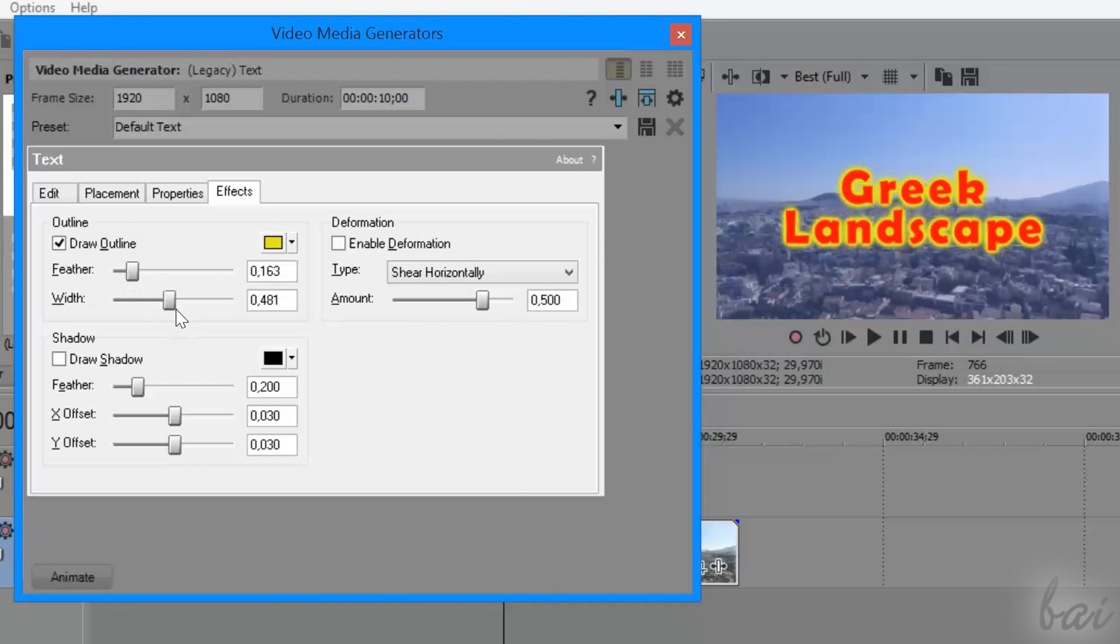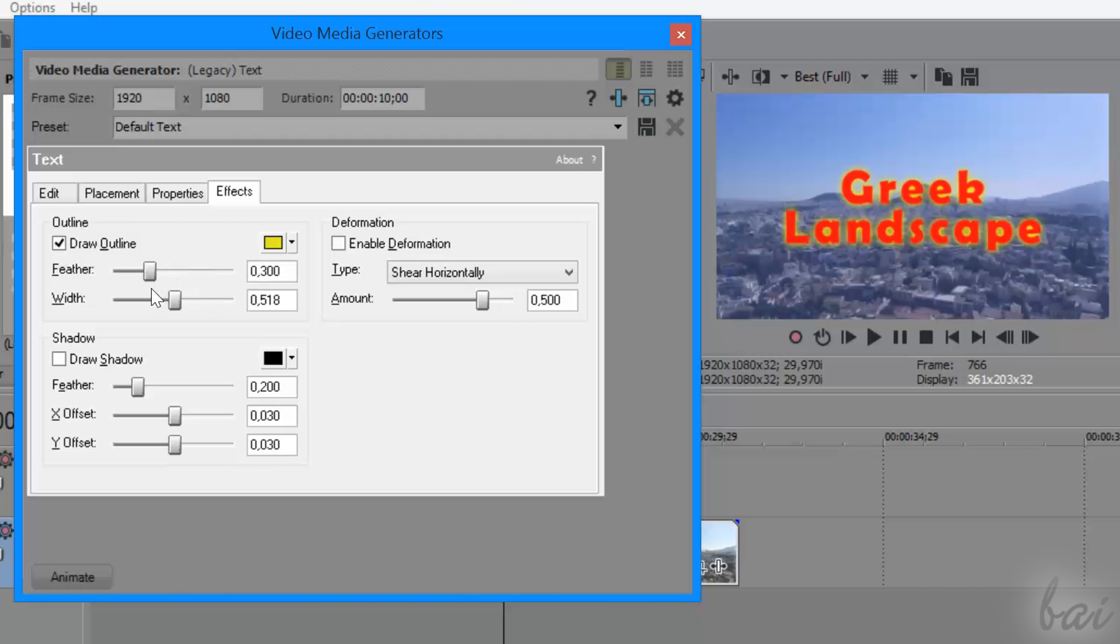Outline adds some outer glow with the color and the feather and width values applied.